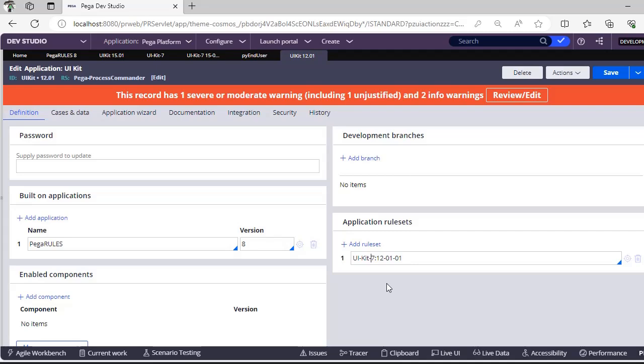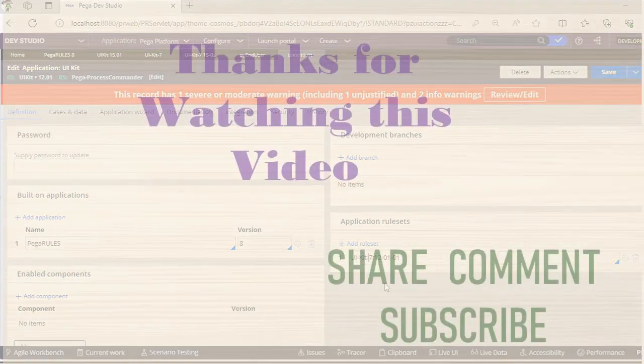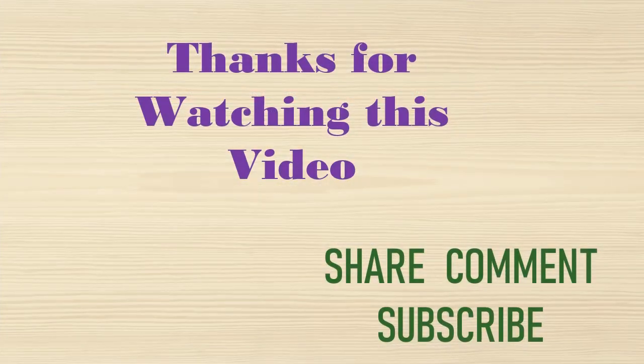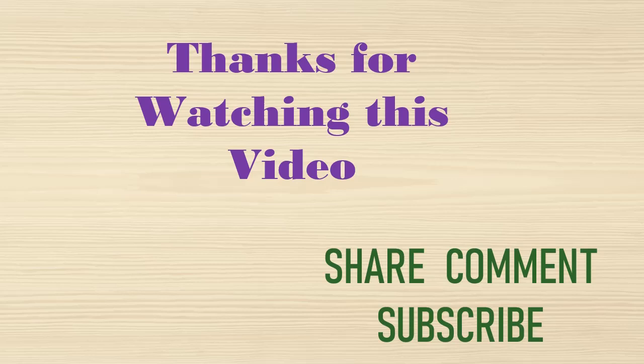Thanks for watching this video. Hope you understood this concept. Please share and comment on this video if you like it, and please subscribe to my channel as it is free of cost and you can listen to more videos from me.